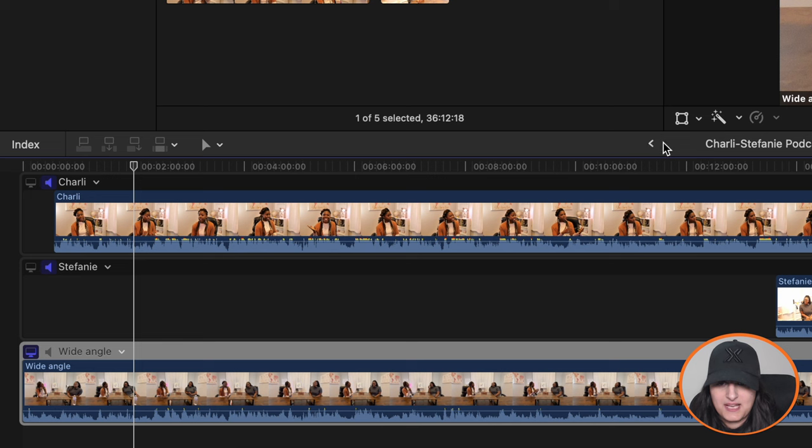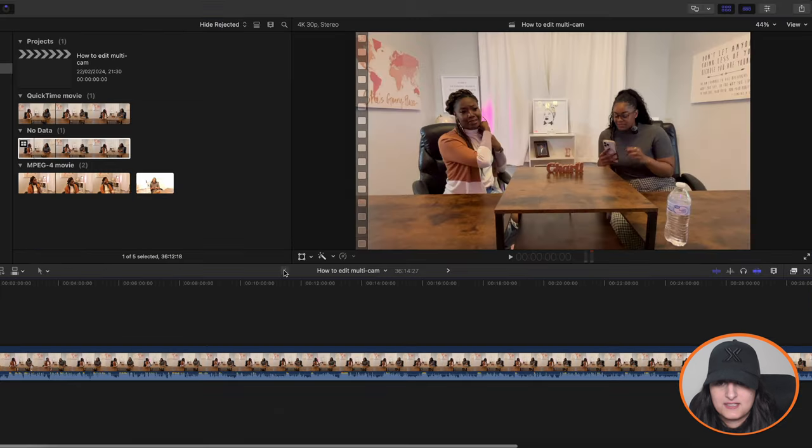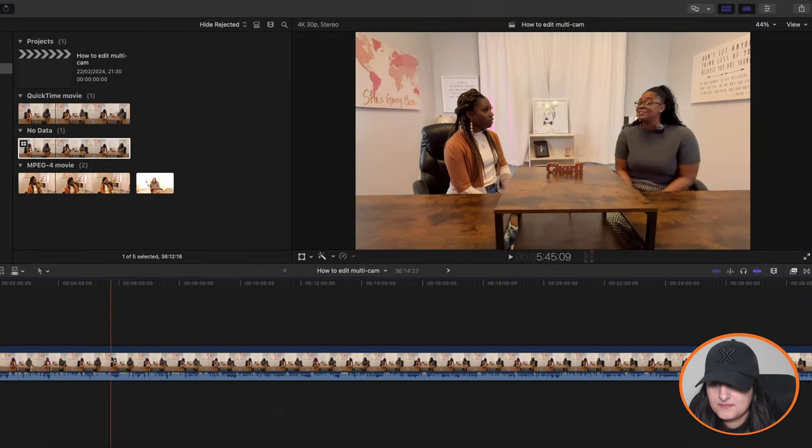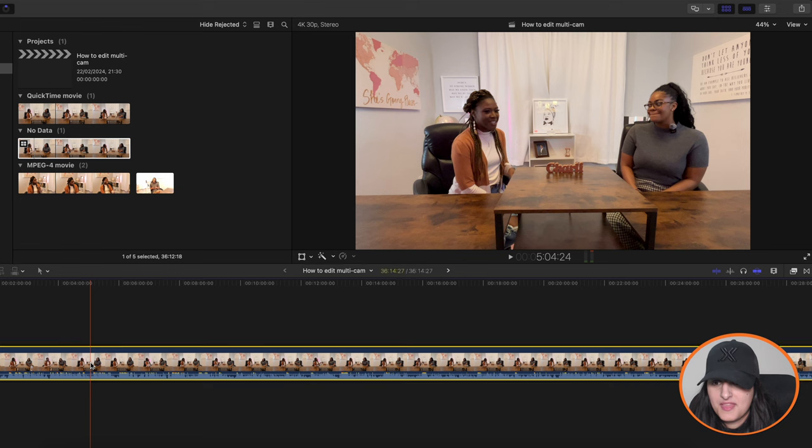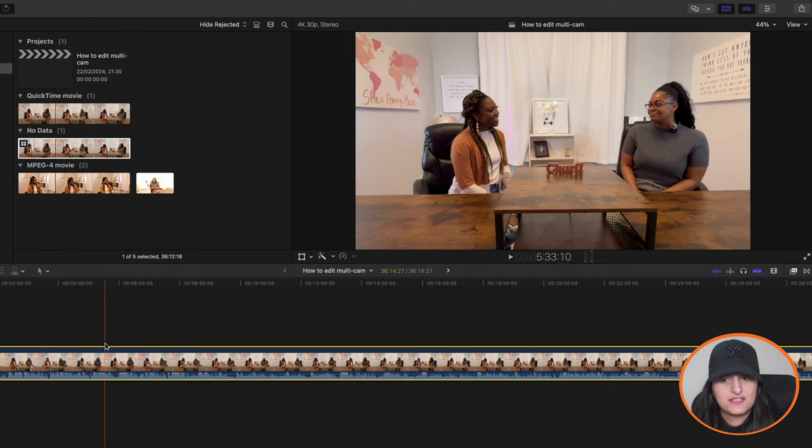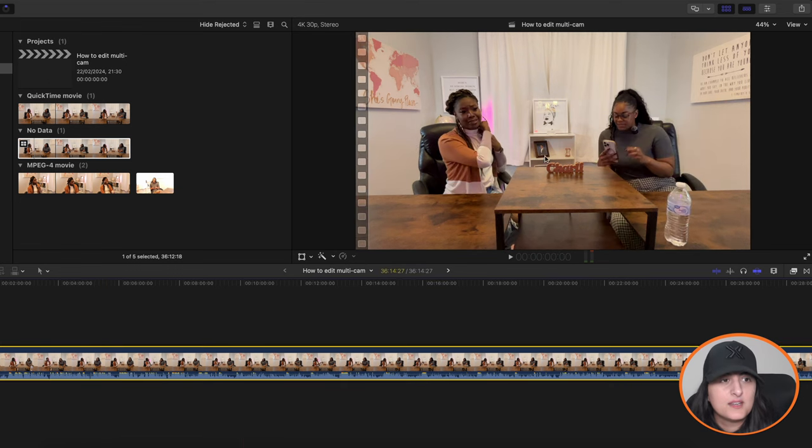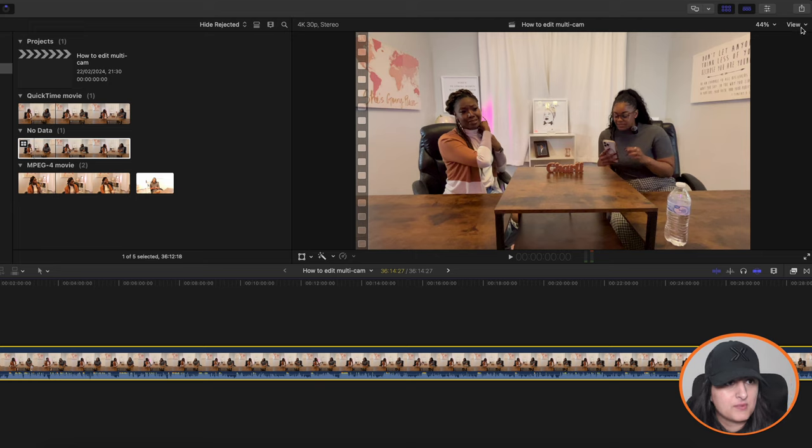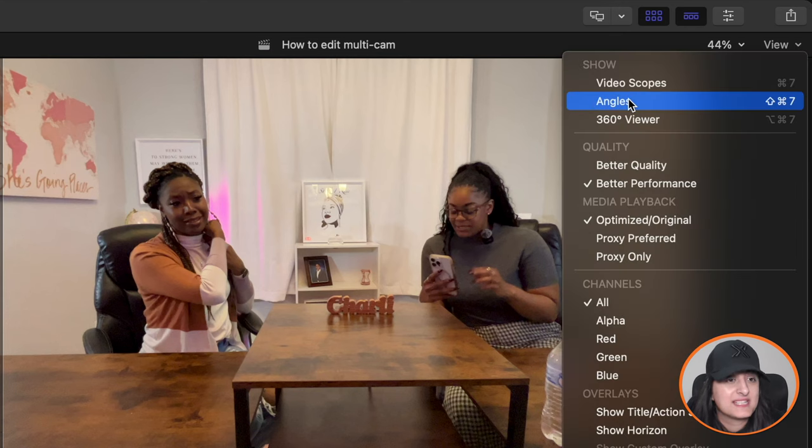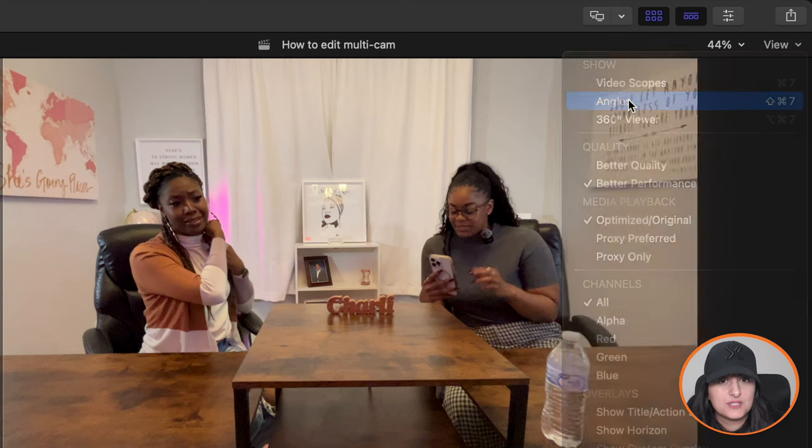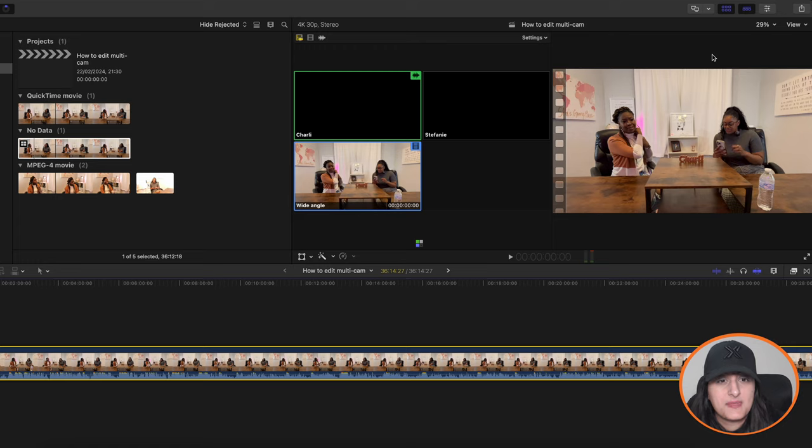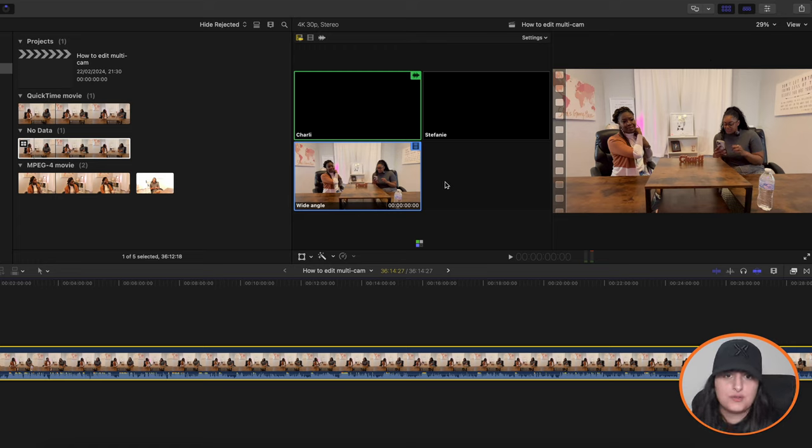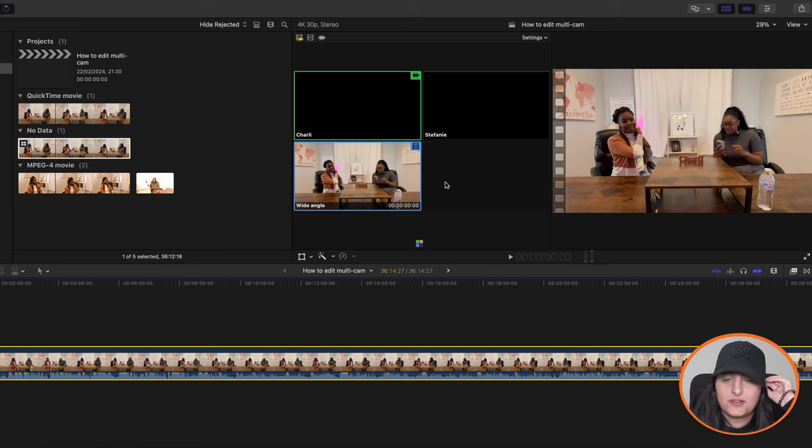So once you've configured that, what you want to do is click this back arrow here. So click that. And then again, it's just one video. But what you need to do next is go into view here at the top on the top right. And you want to select angles. And this will give you the view of the three angles or the two or four or more, depending on how much you added.